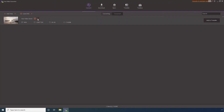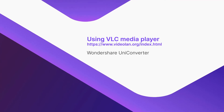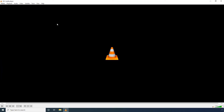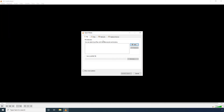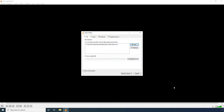Click the Open File Location button to go to the output folder and access the file. Using VLC Media Player. On the Programs window, open the Media menu and click Convert/Save. Click Add, select the source video, click Open, then click Convert/Save.